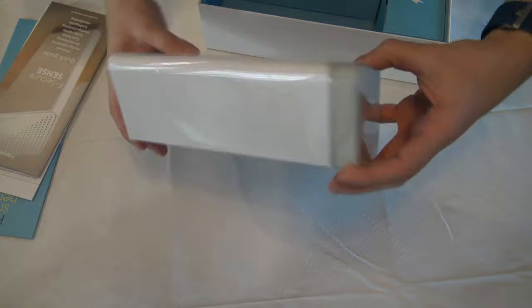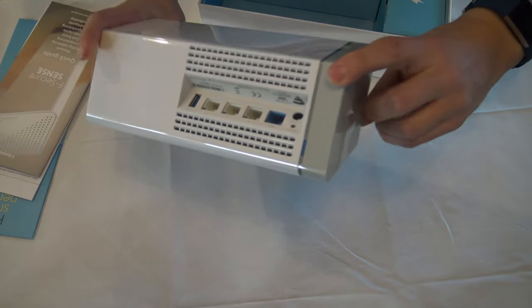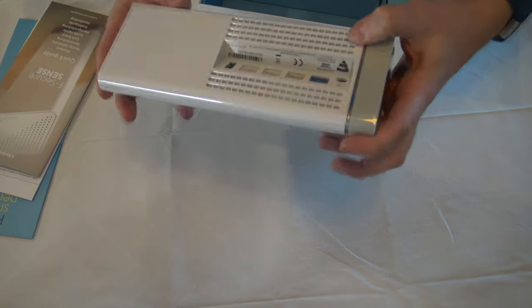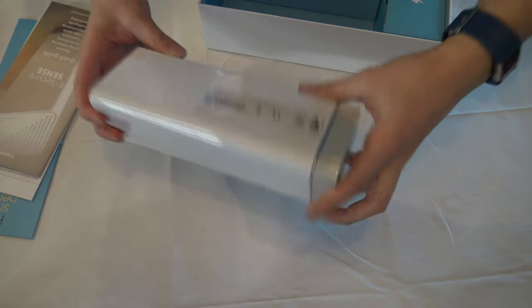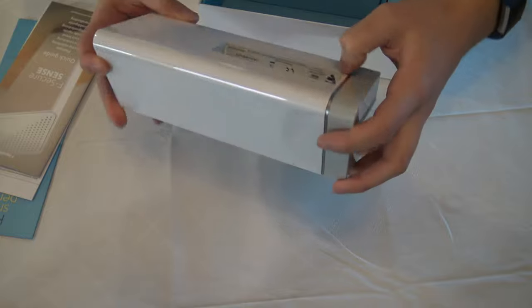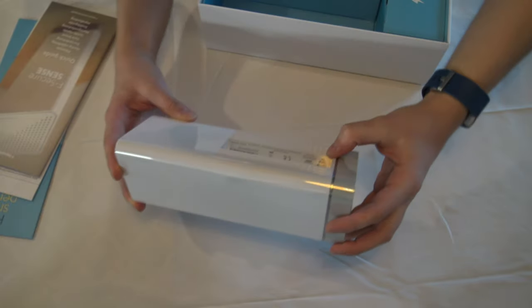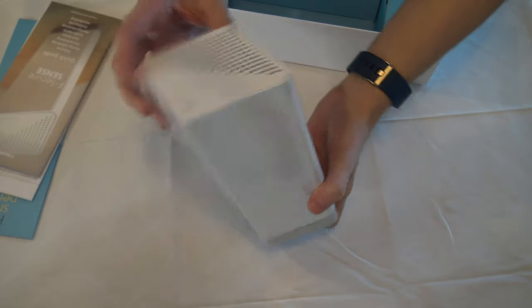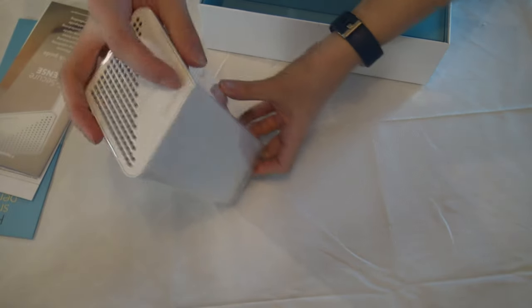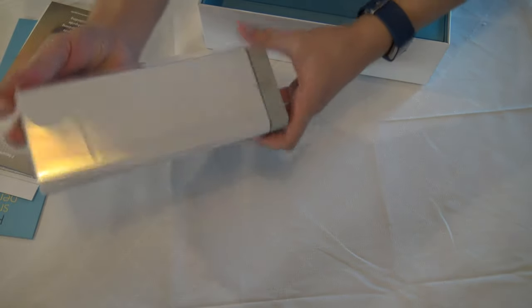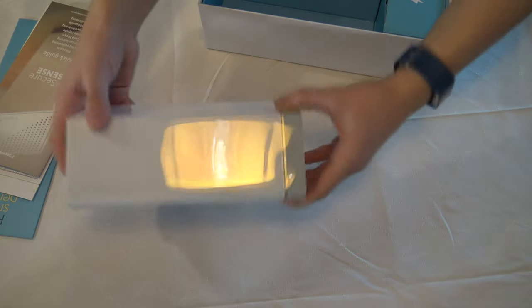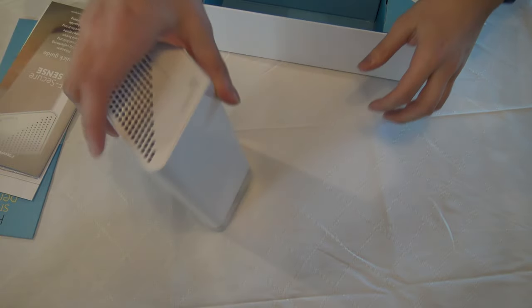It's white, a bit gray from the bottom and some technical information in the back. AppSecure logo on the top and nothing in the front.